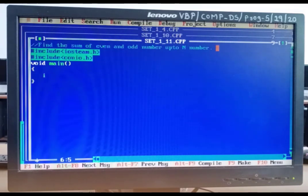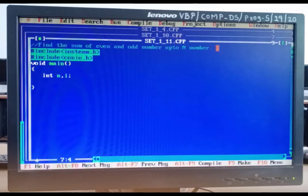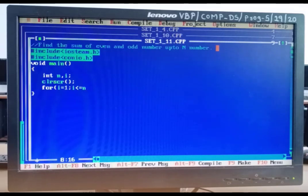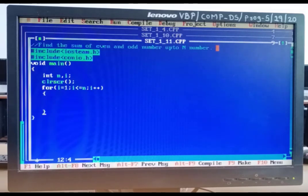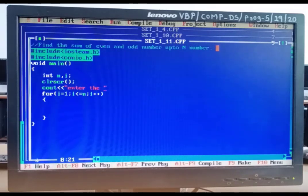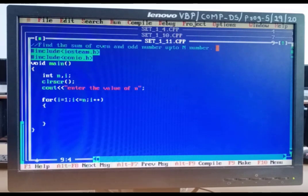We declare integer variables: n, i, and we also need e (for even sum) and o (for odd sum). After clrscr, we write: cout << "Enter the value of n"; cin >> n. Then the for loop: for(i = 1; i <= n; i++).